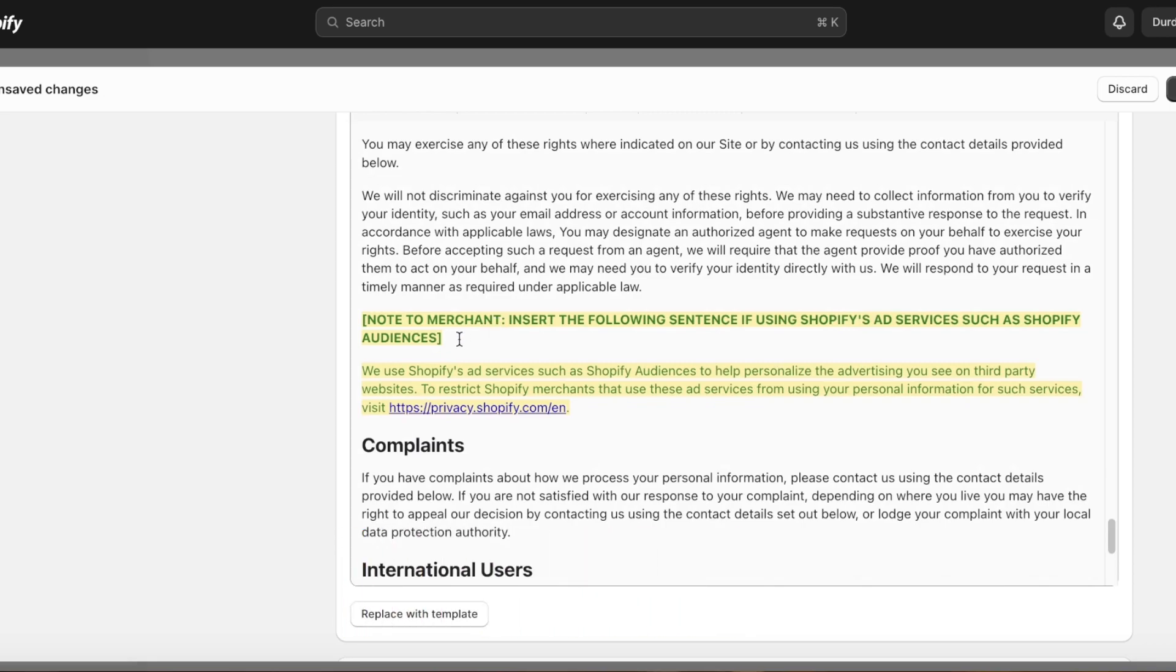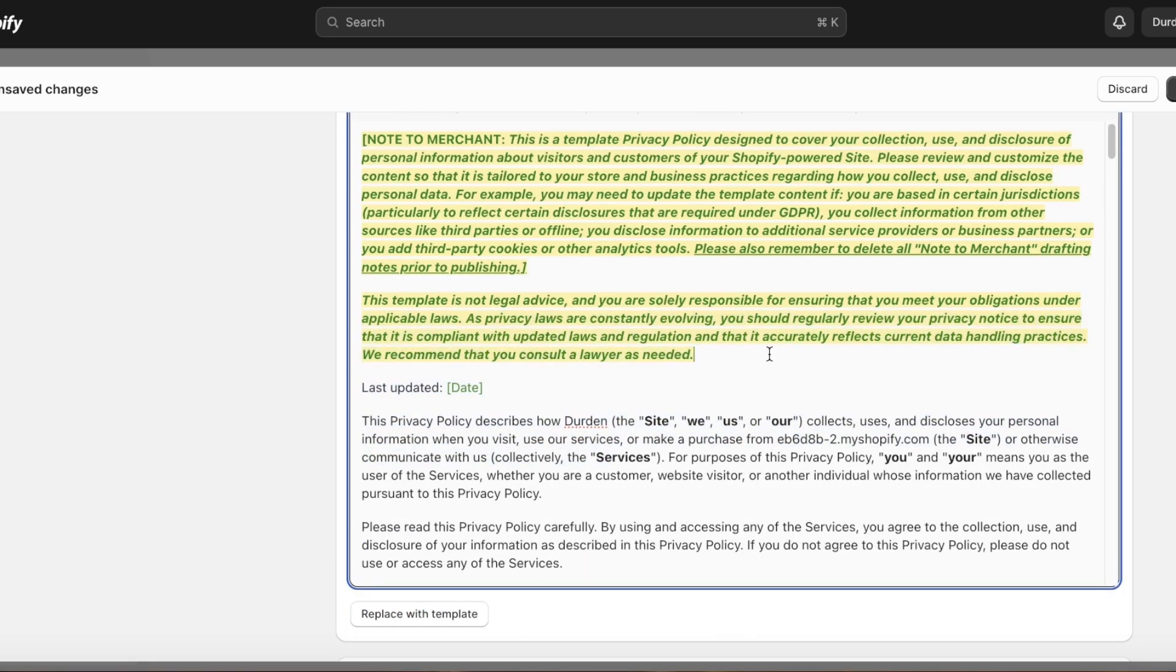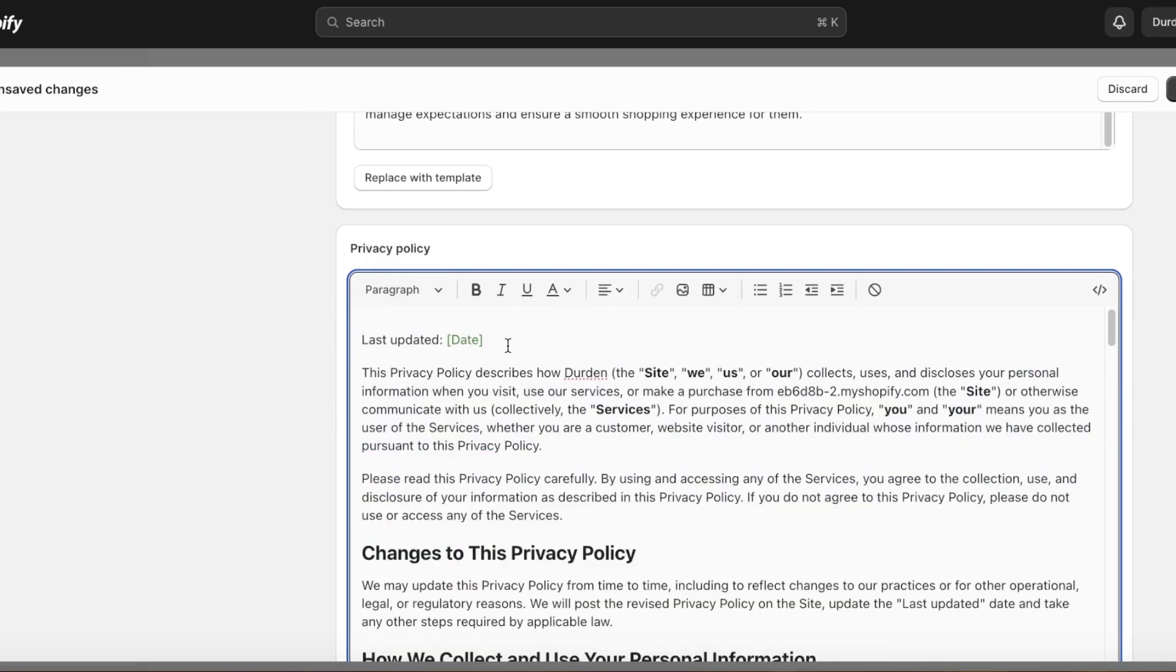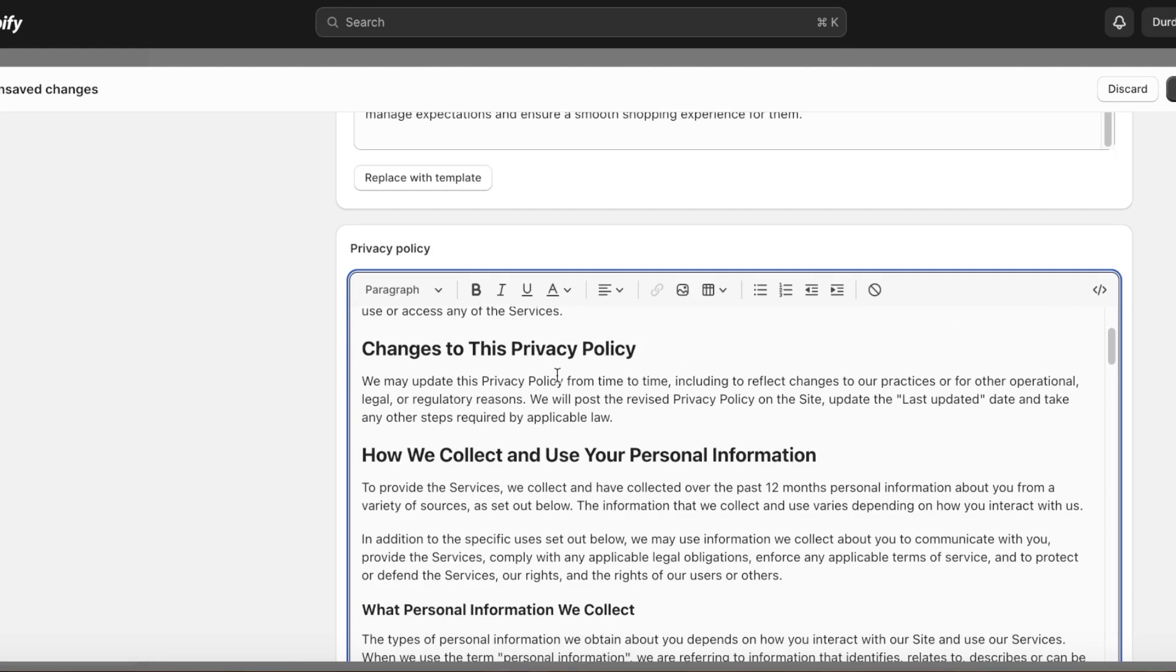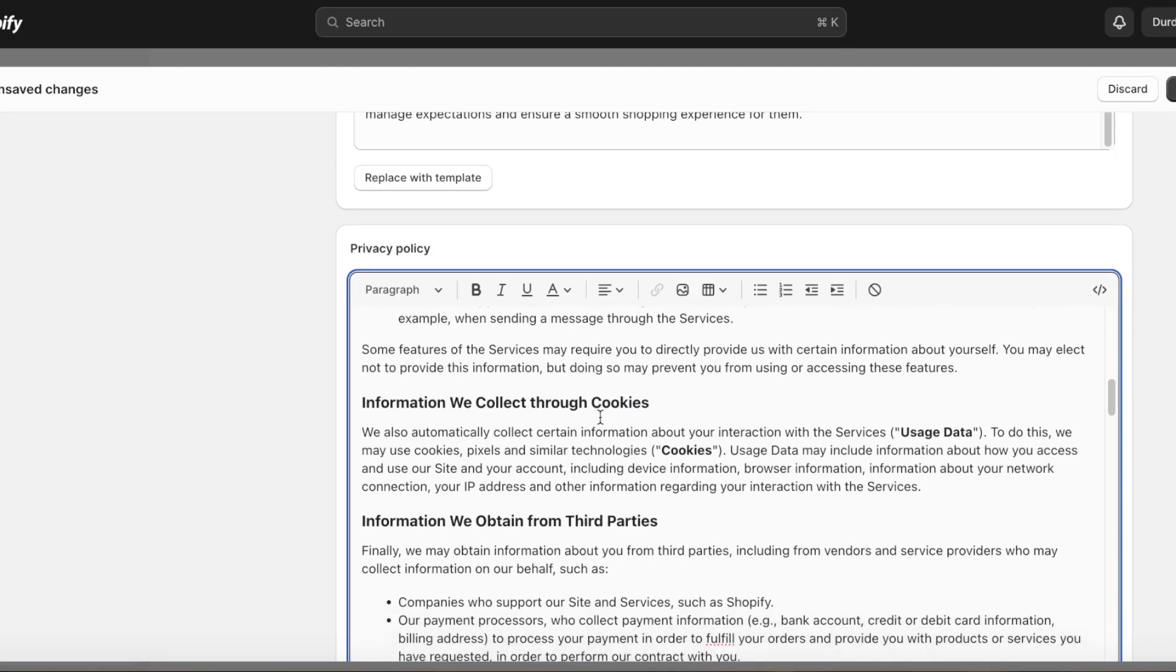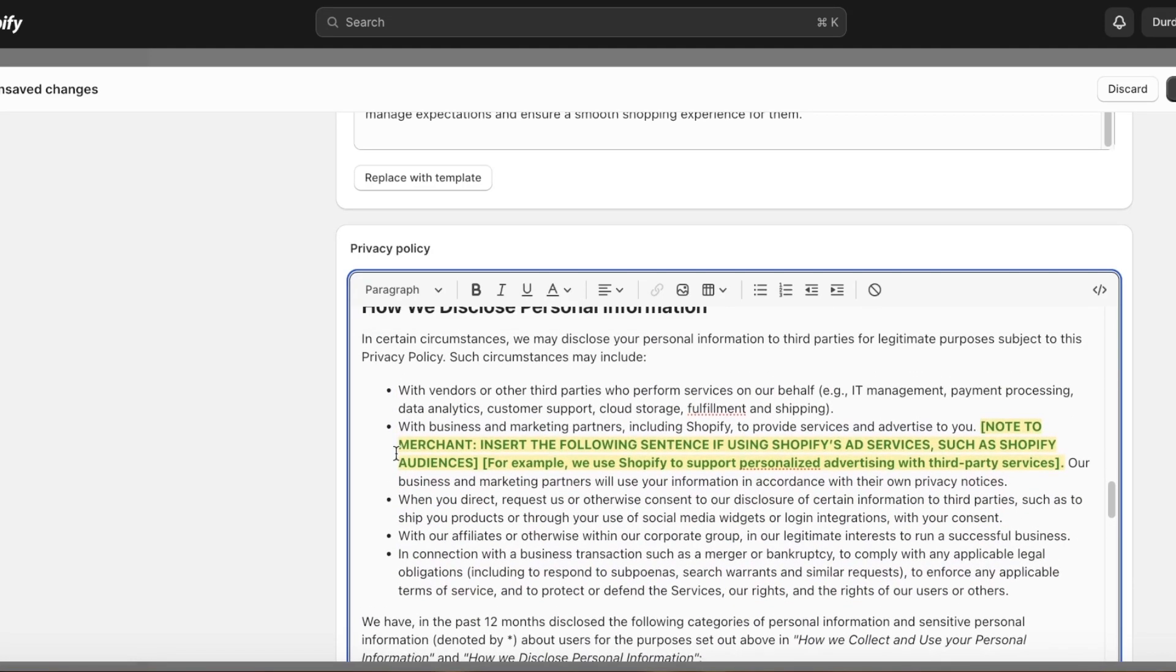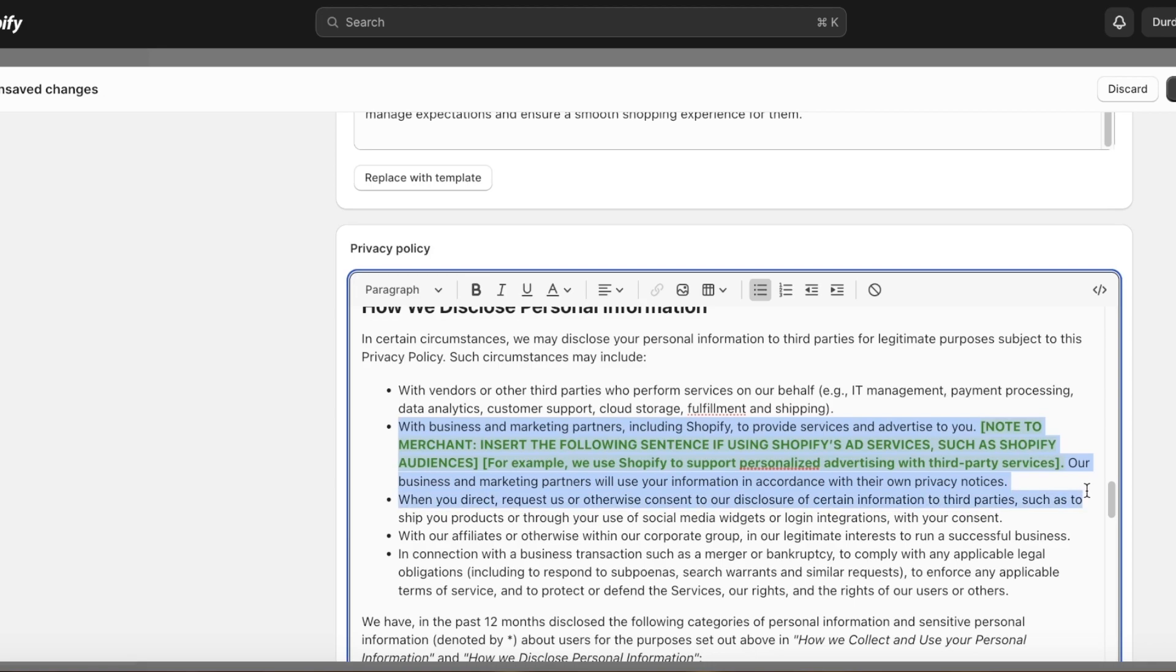You can see note to merchant: insert the following sentence if Shopify's ad services are added. I'm going to remove this because I'm not using particularly an ad service, so I'm going to add this and then I'm going to add the date when I'm writing this. After this we are going to scroll down. We may update this privacy policy from time to time, and this is just very basic information. I am going to cut this out because note to merchant, you can insert this sentence if you're using Shopify's ad services, but I'm not, so I really don't even need this, so I'm going to remove it altogether like so.